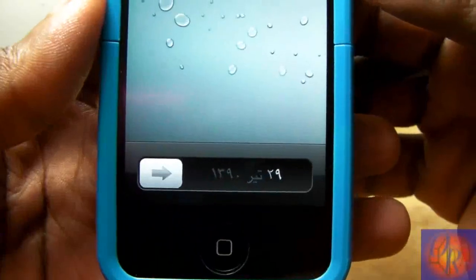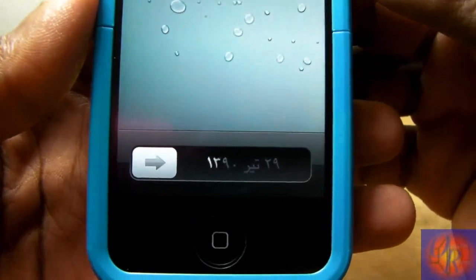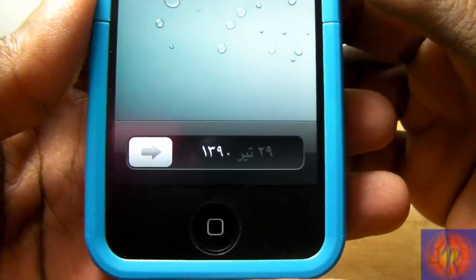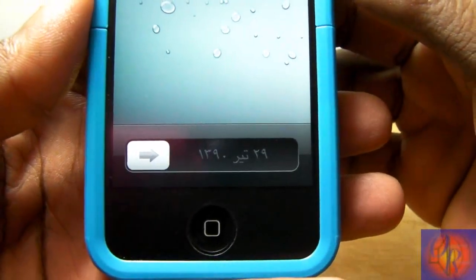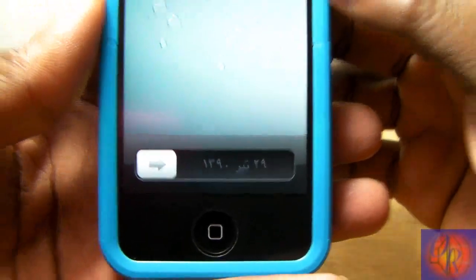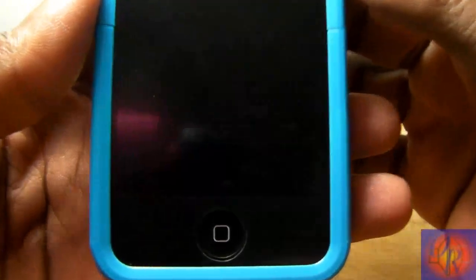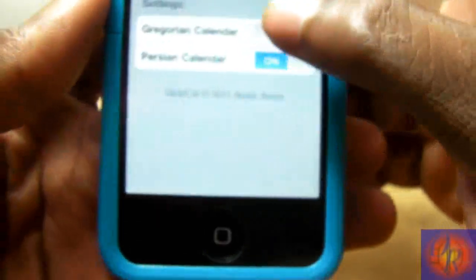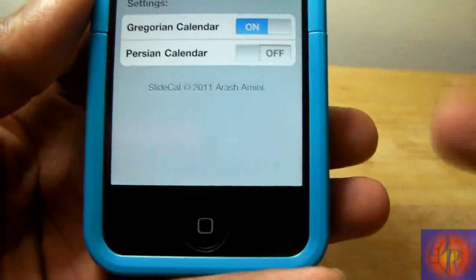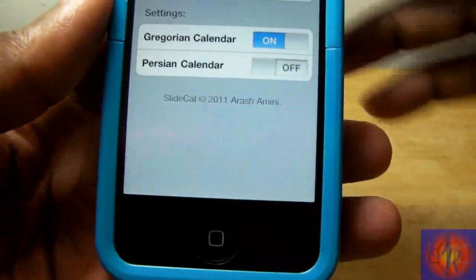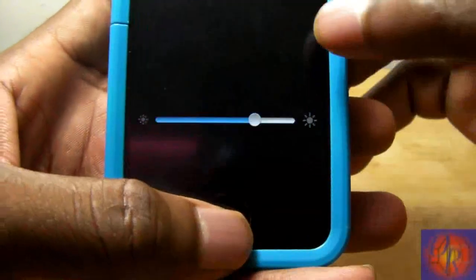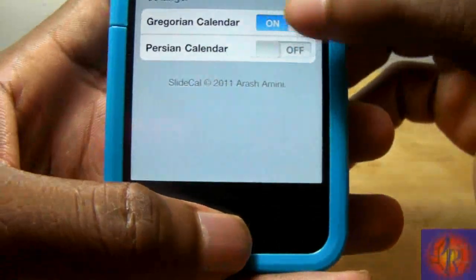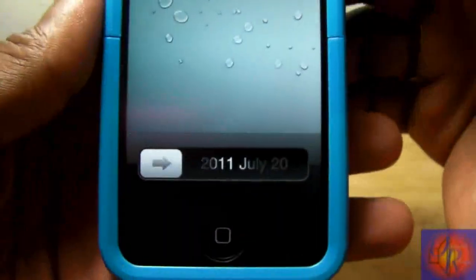There you go, and I'm gonna guess that date is saying 2011 July 20th — am I right or am I right? Ha! But that's basically it. You can choose which calendar you want to display, or you can choose to disable it altogether if that's what you want.